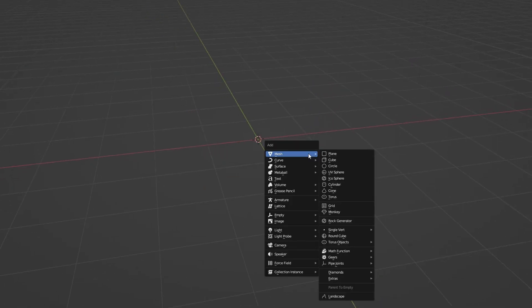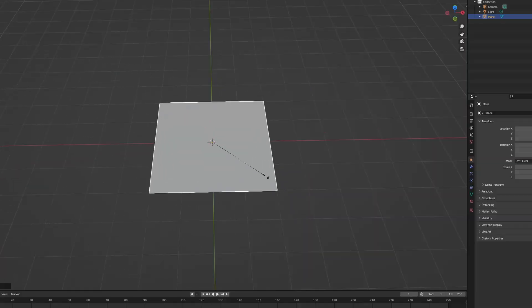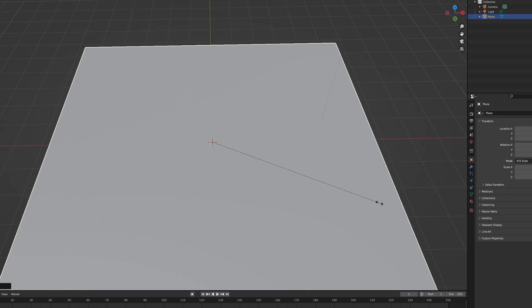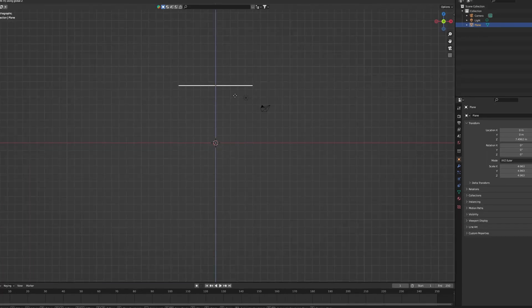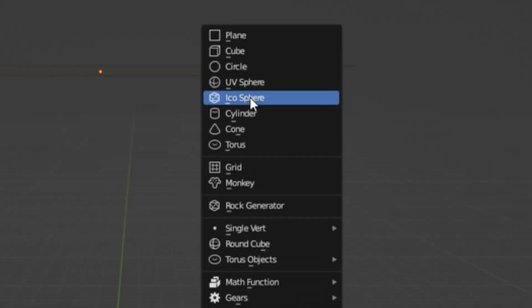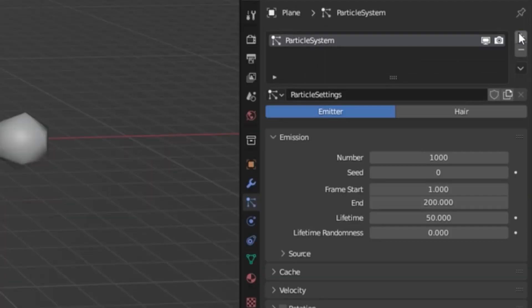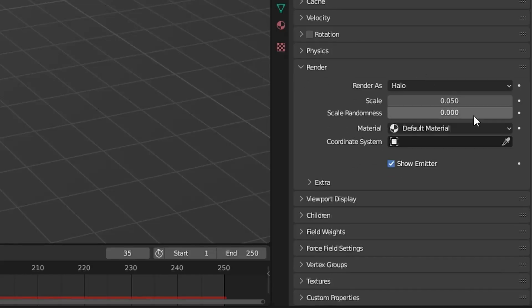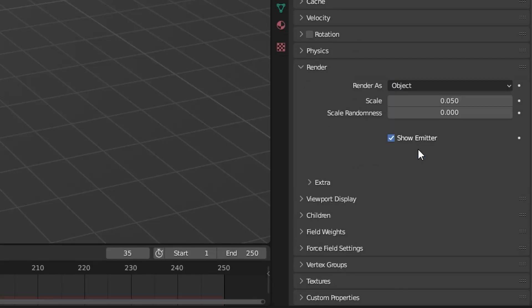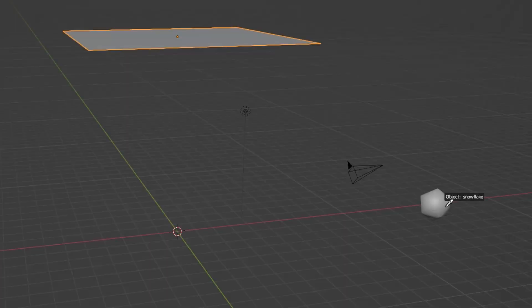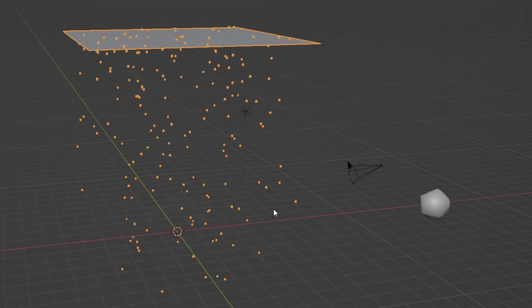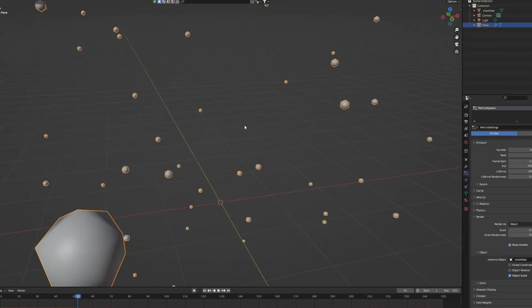And instead add a plane and scale it up so it covers most of your scene. Then add an icosphere. Maybe lower the subdivisions. Now add a particle system to the plane and change the render from halo to object and select the icosphere,